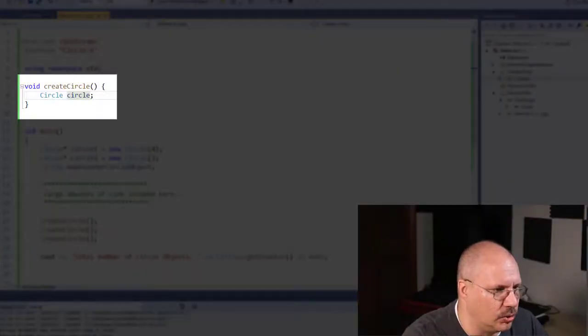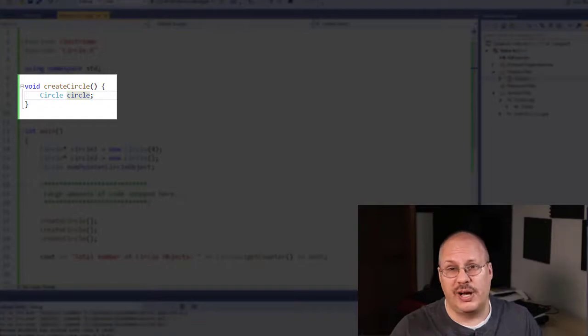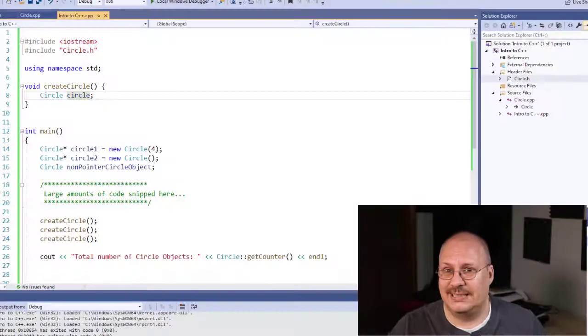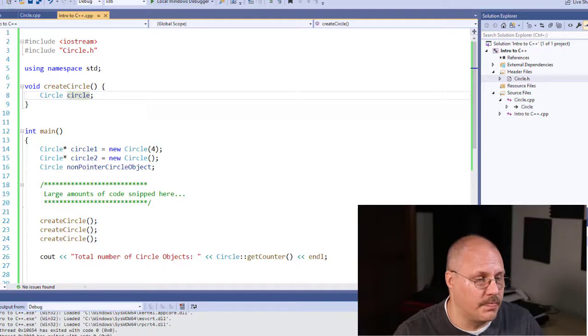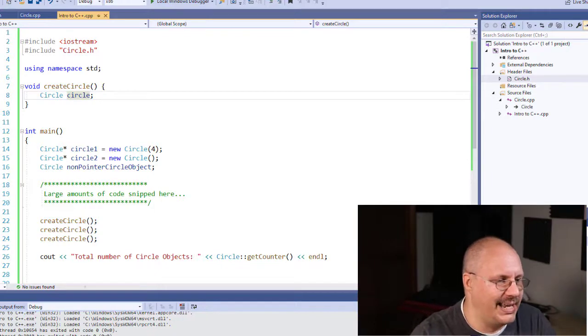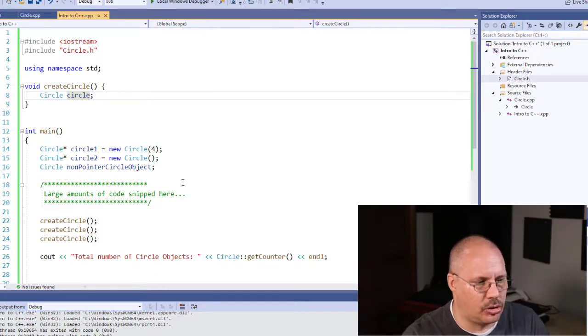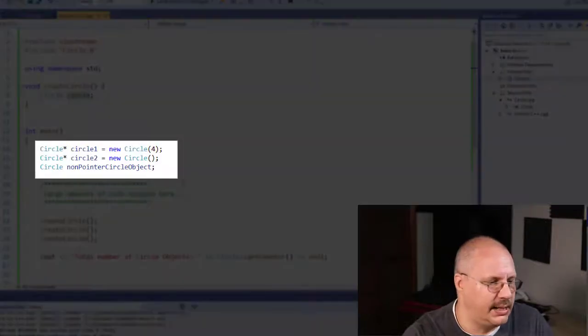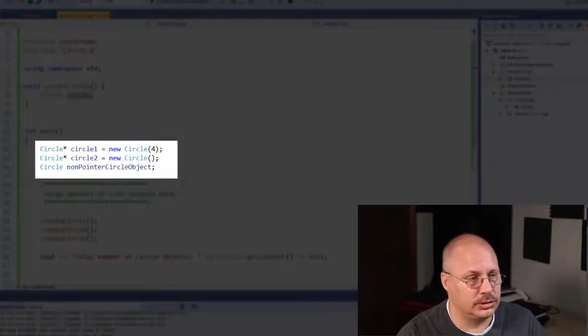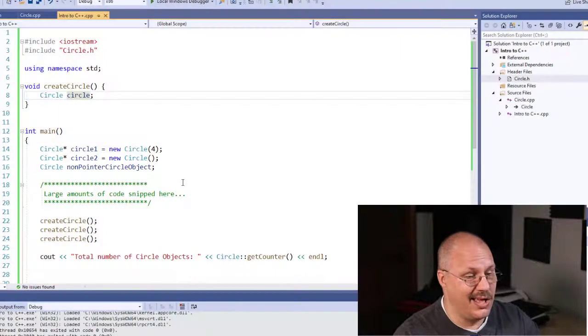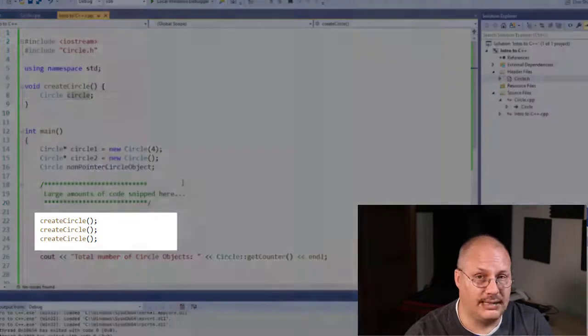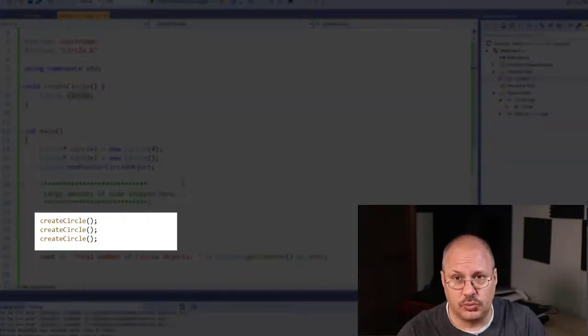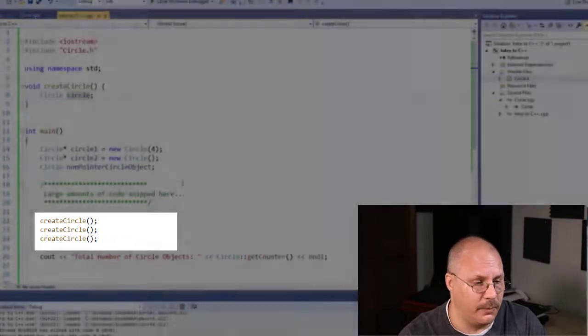I have createCircle as a function, and all I'm doing is just creating a generic circle. It has its default properties because it's a default constructor. You notice that in addition to creating three circle objects here, two pointers and one non-pointer, and then calling this method createCircle three times, that's all this code is really doing in this simple example.